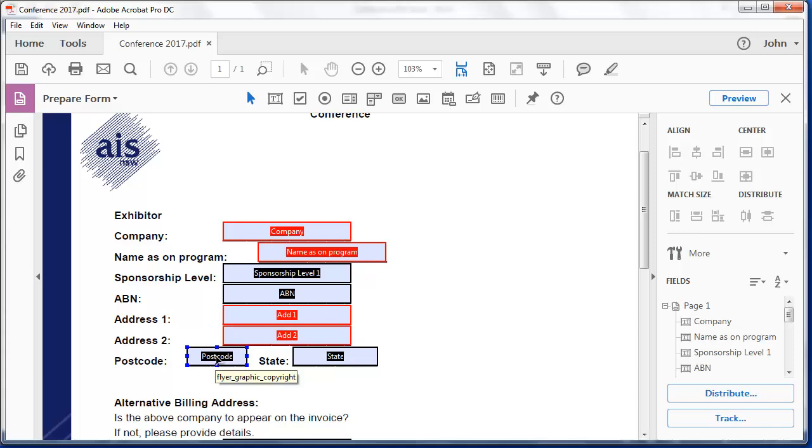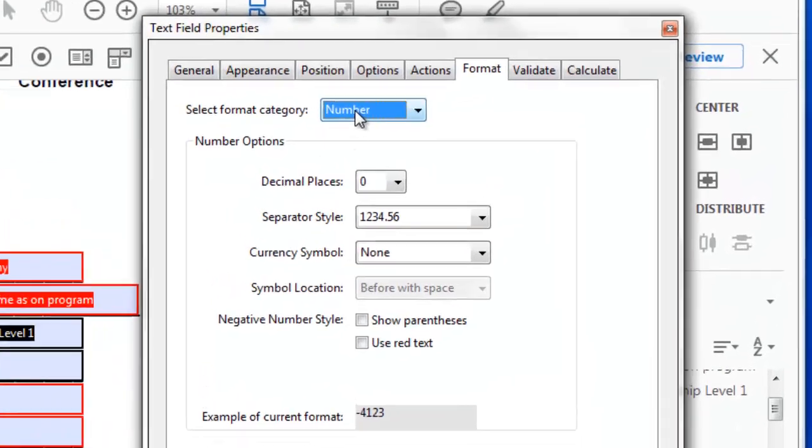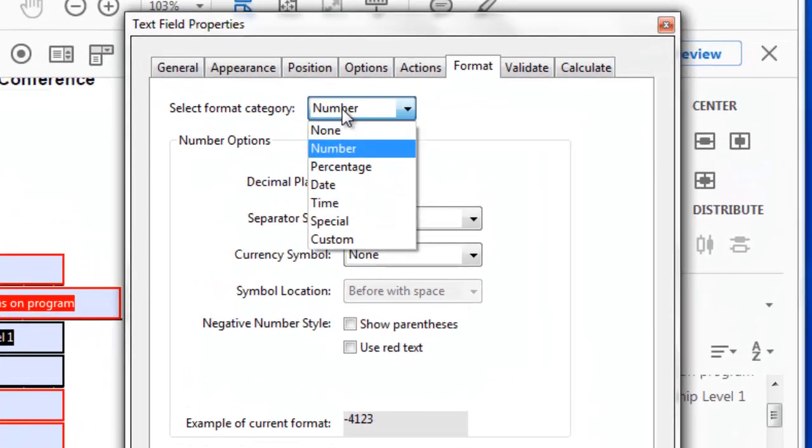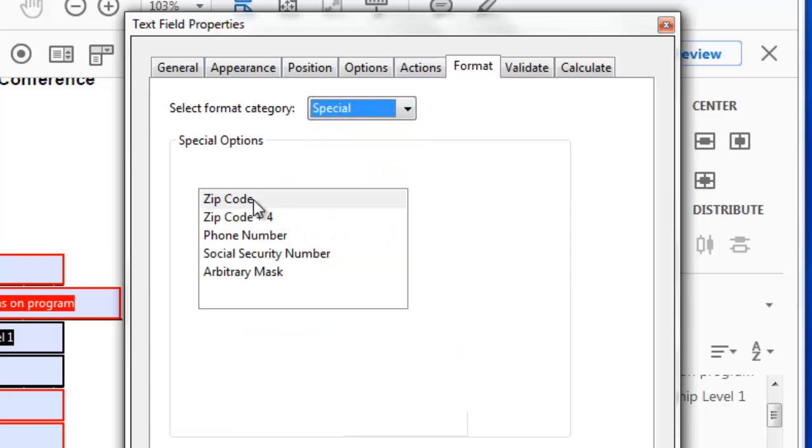Now this postcode field here, we only want numbers in that postcode field. So if I double click that, I can tell it to be a number. Now I'm going to choose a number and not a zip code. Zip code is American, it takes five digits.